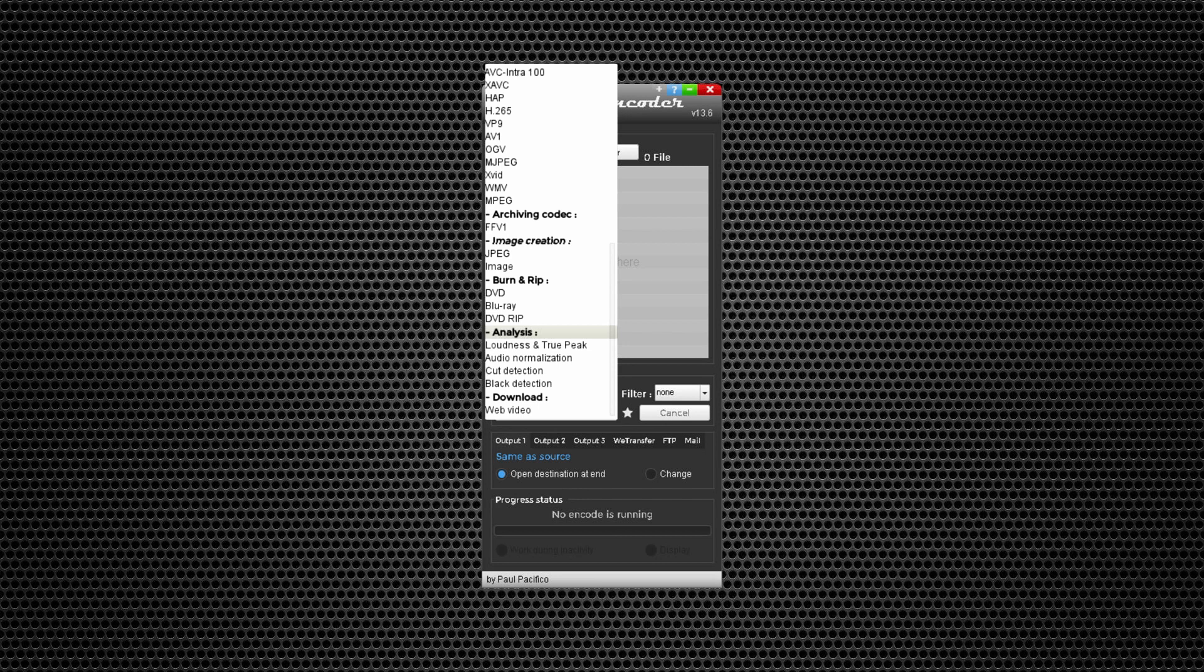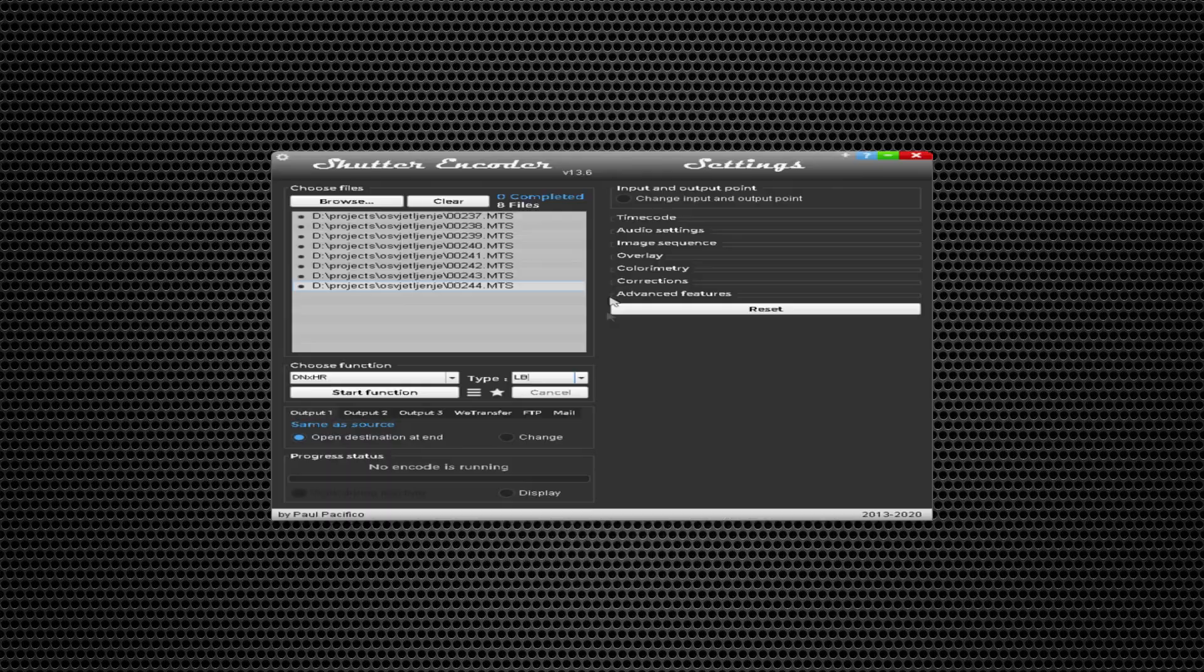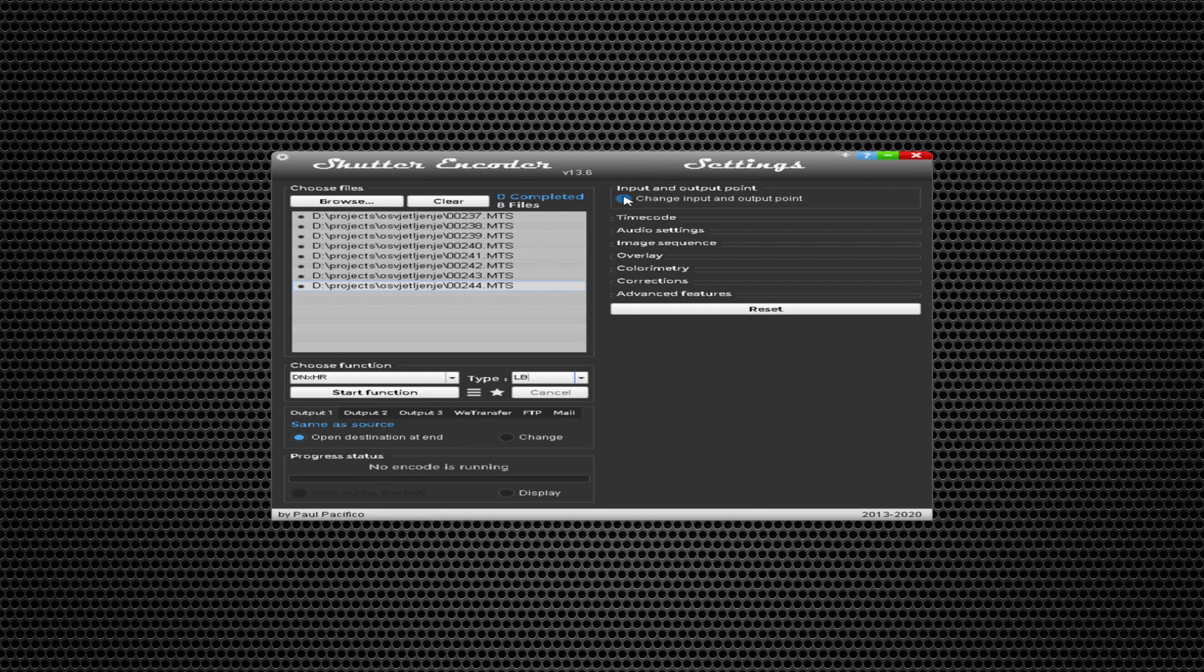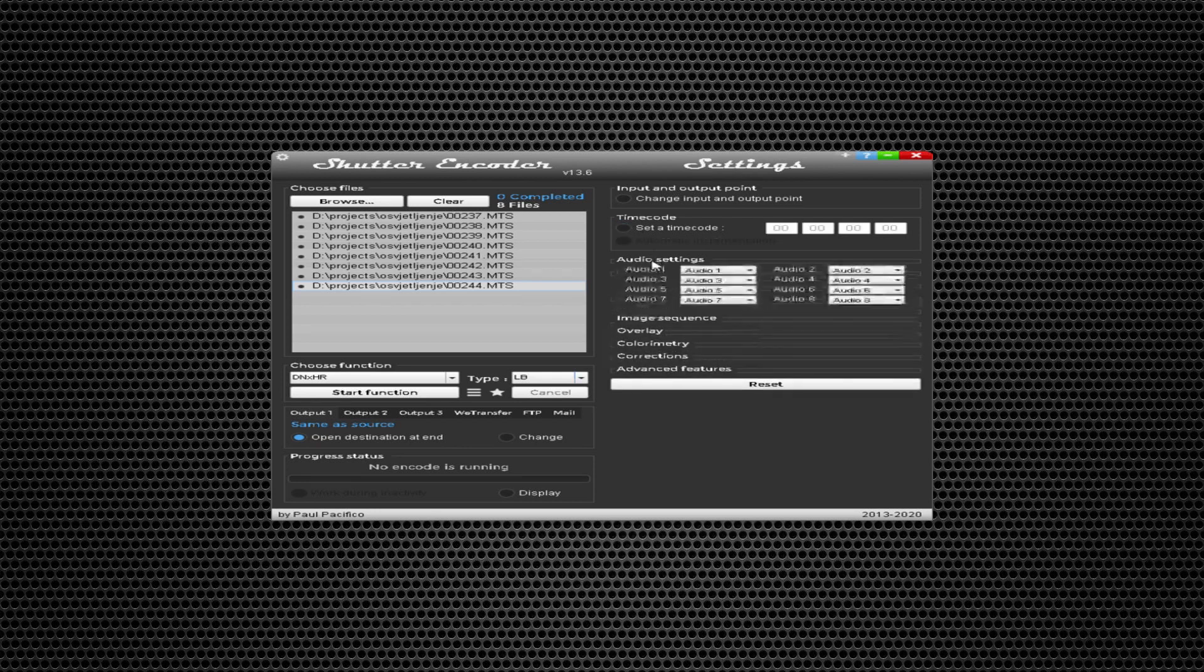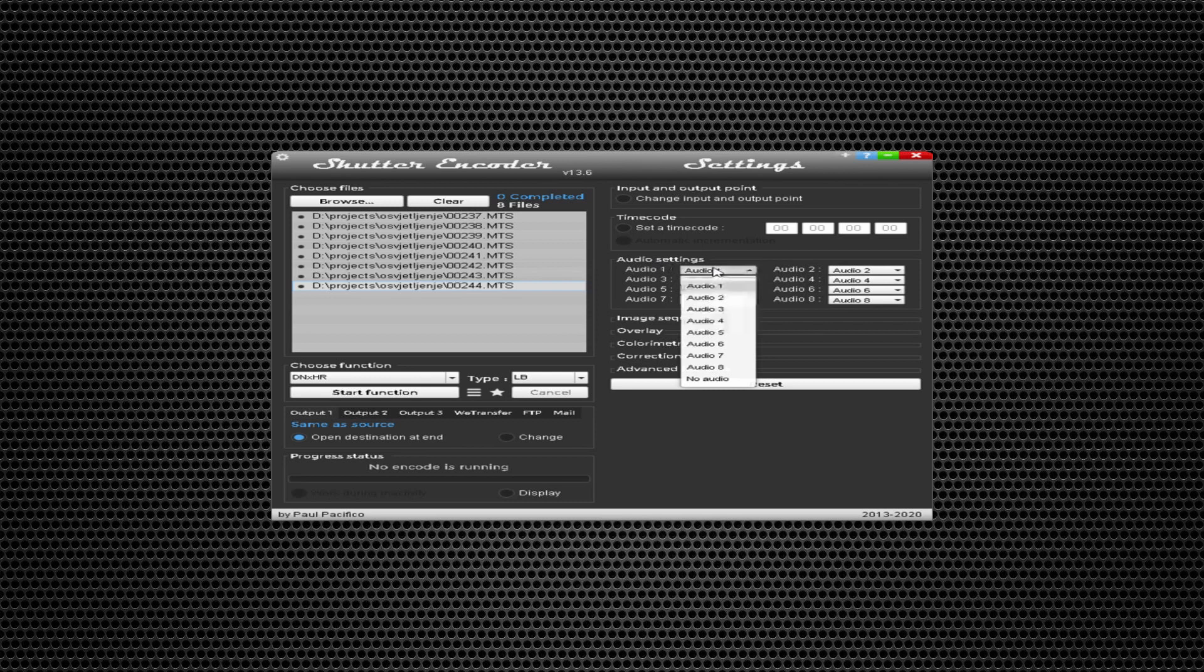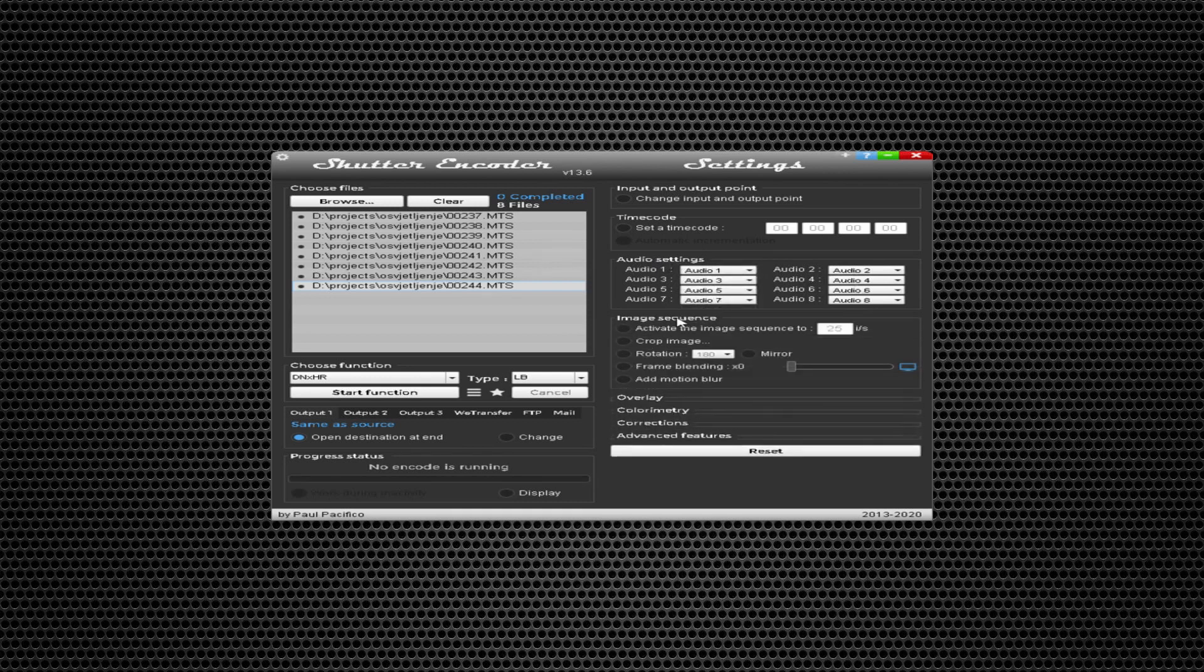You have everything in one place. You can change input and output points, set timecode, or change audio settings. Play around with image sequences. You can crop image, rotate image.